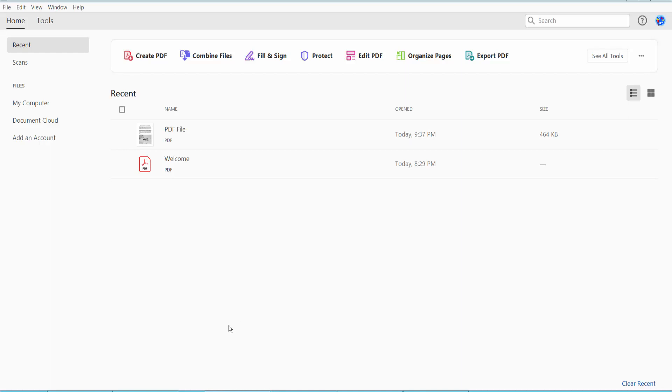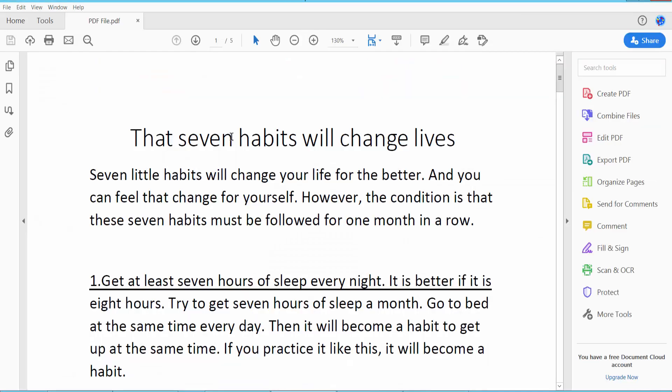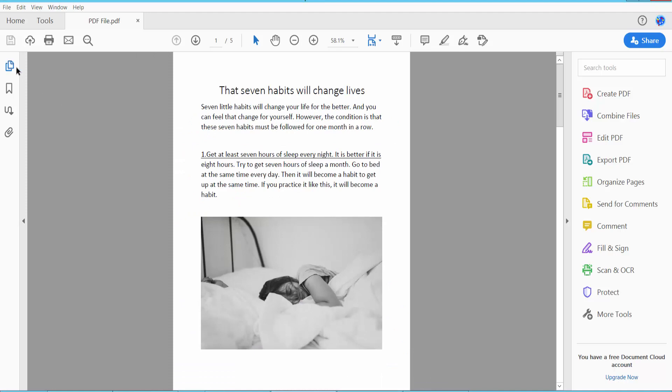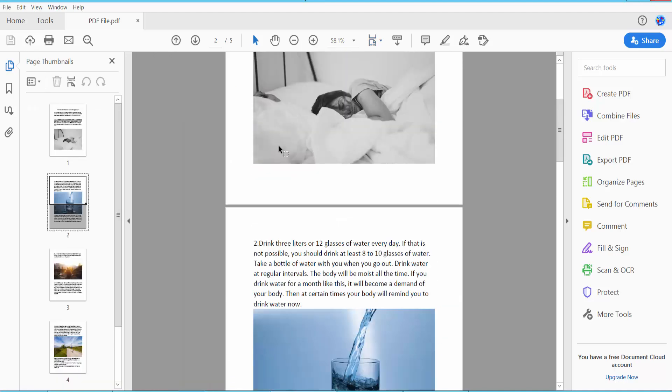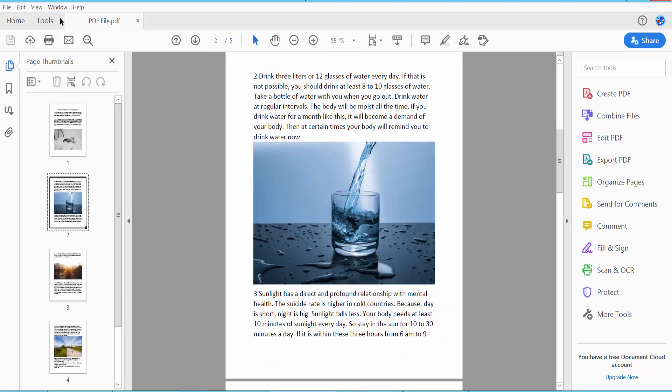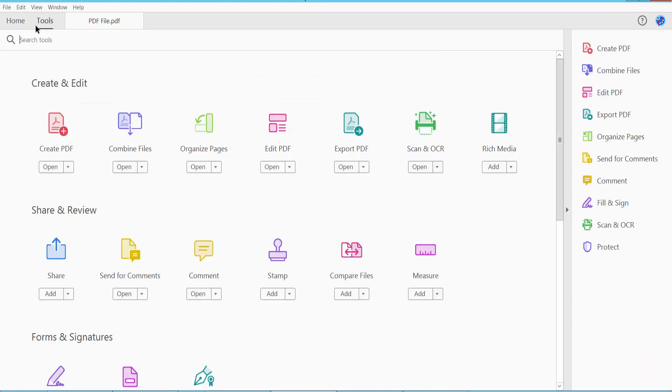Hello everyone, today I will show you how to crop images in PDF using Adobe Acrobat Pro DC. First, open your PDF file. I will crop this image. Click the Tools option, and here we will find Edit PDF.